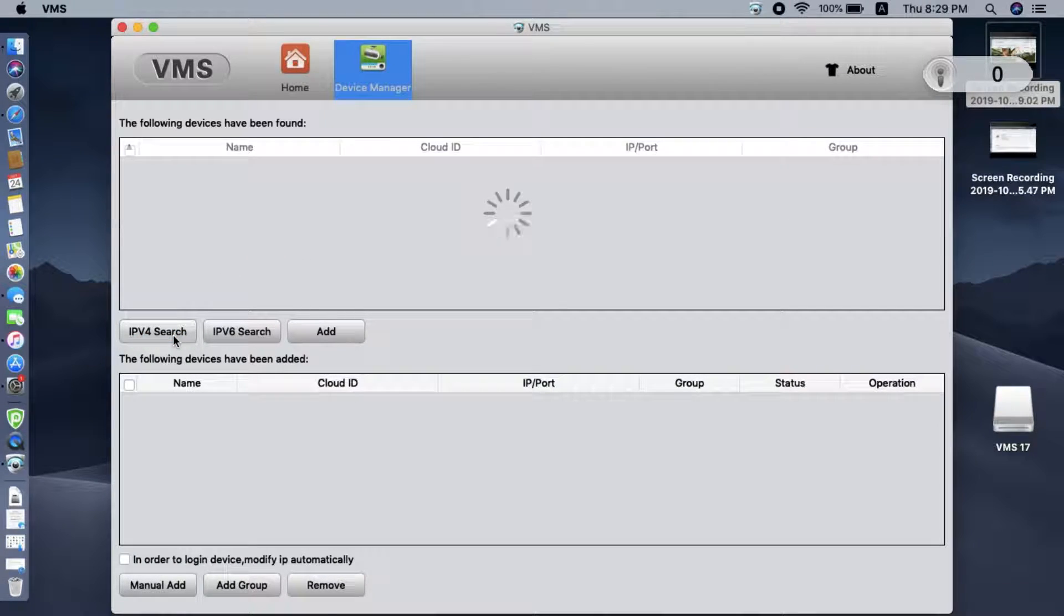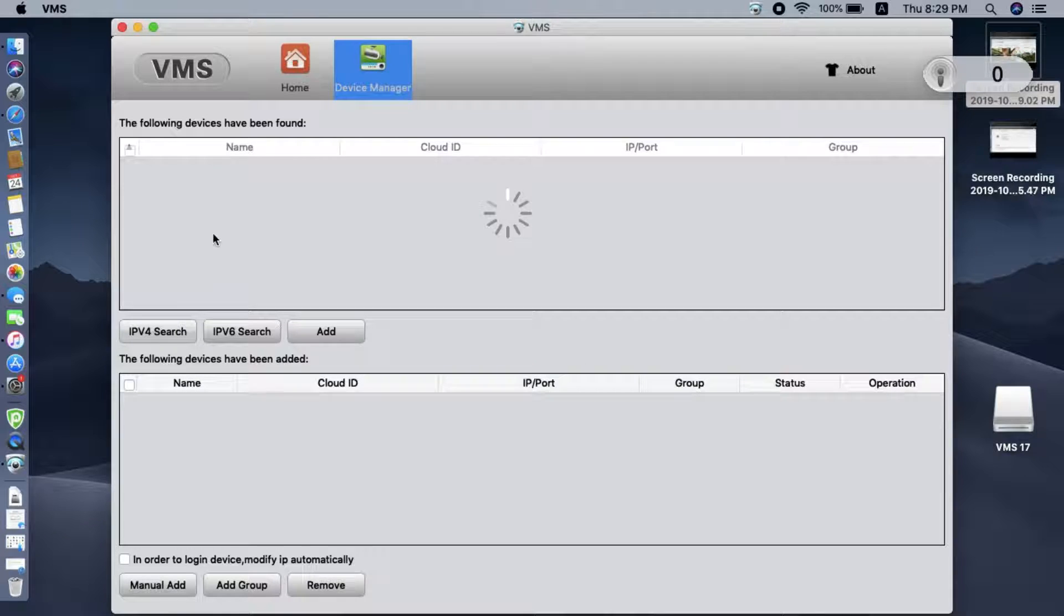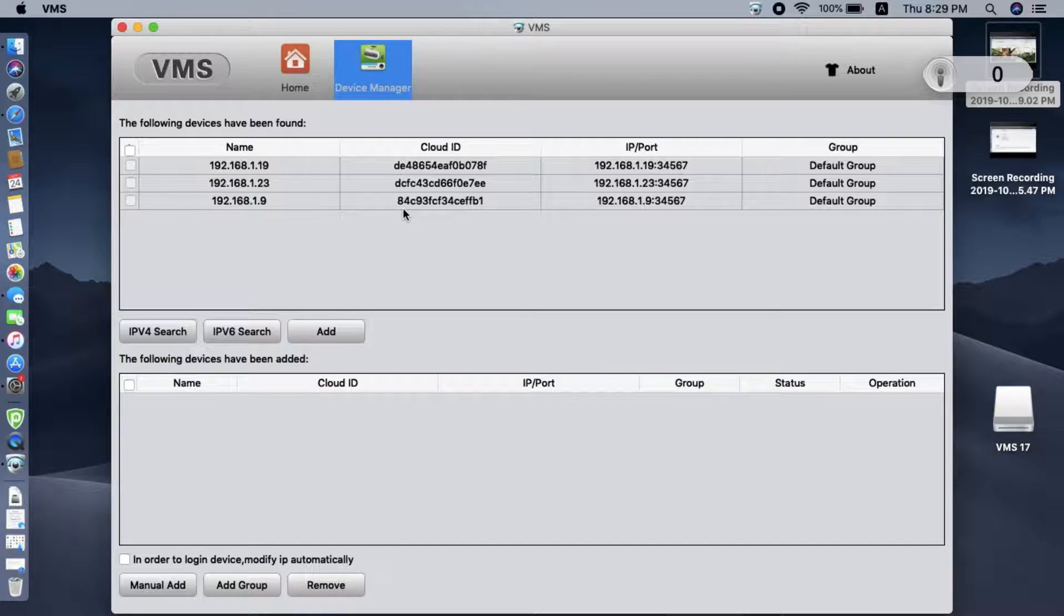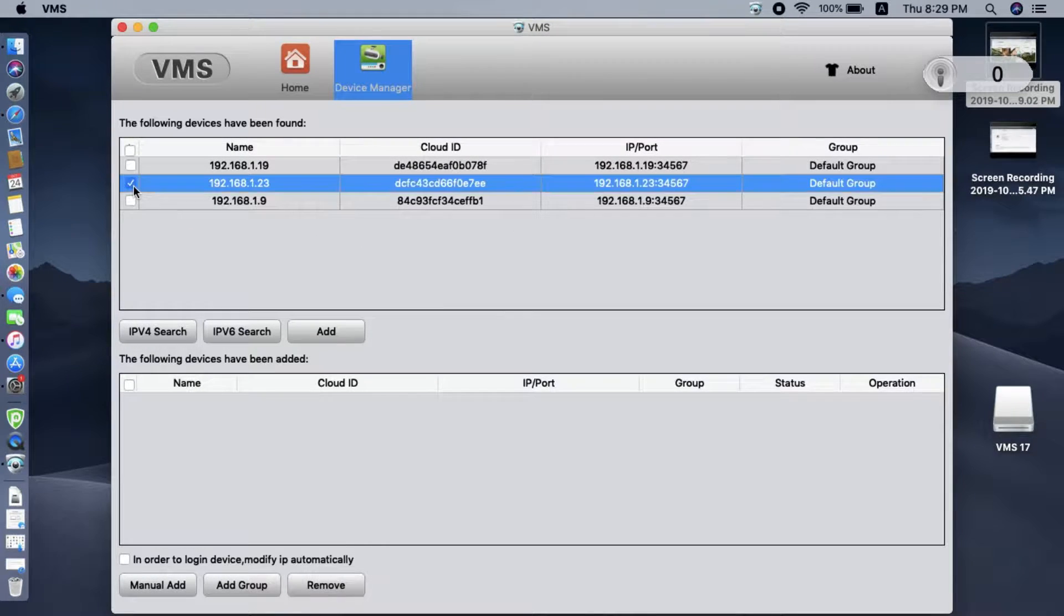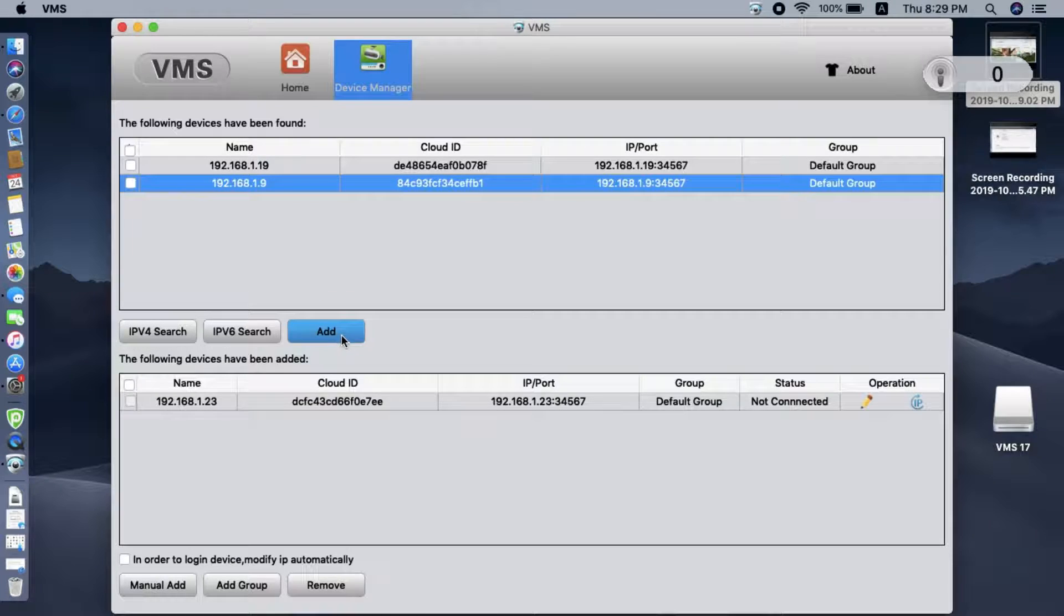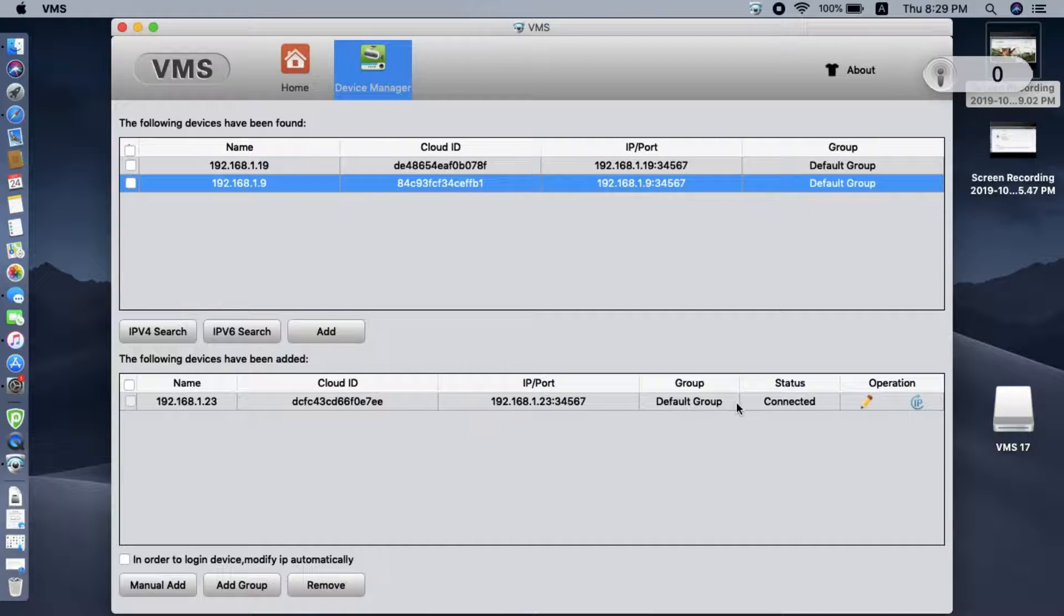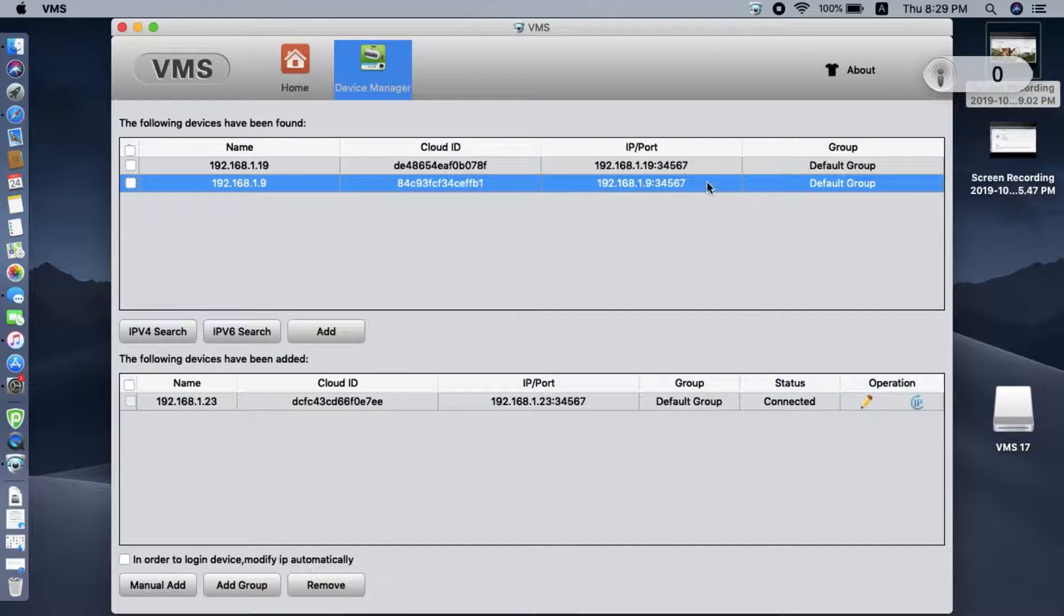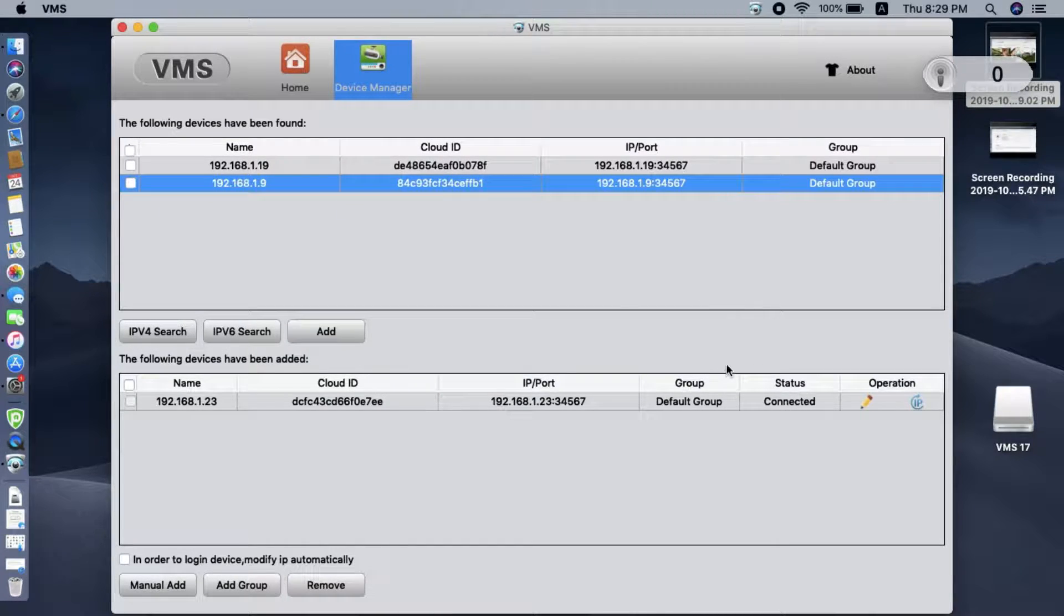Now we click IP search. The software will discover all available IP cameras in the local network. Then we choose the one we want to add to the software and click add. Once we click, you can see the status becomes connected, which means the software is already connected to your camera.